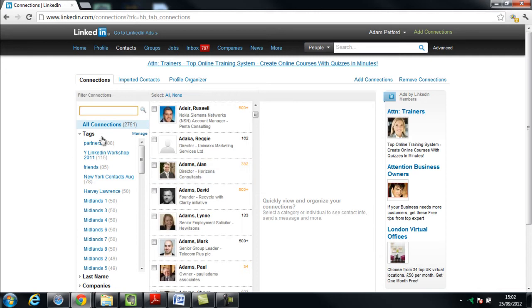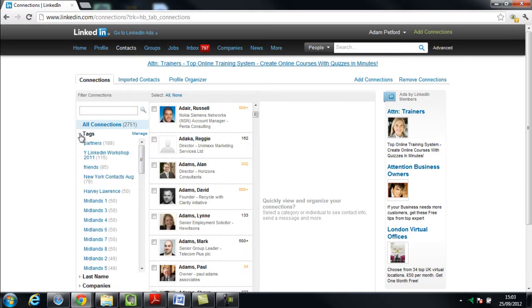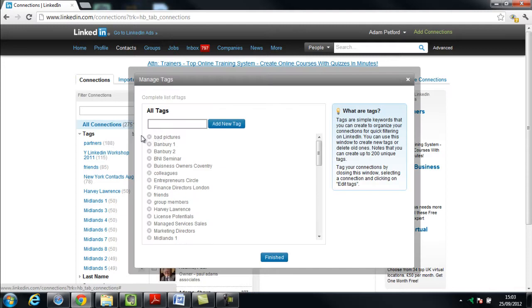Now on the left side, this is a way you can segment your network down. So what I'm going to do is call tagging. You see where it says tags there, and yours will probably look like that. So I'm going to enlarge mine now. But I'm going to go across to the right hand side and go to manage, and I'm going to create a new group here and I'm going to call it 'who are you'.